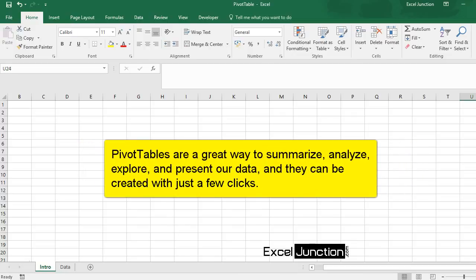Pivot tables are a great way to summarize, analyze, explore and present our data, and they can be created with just a few clicks.